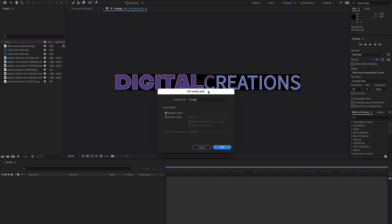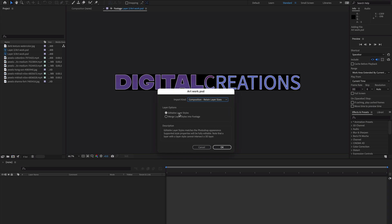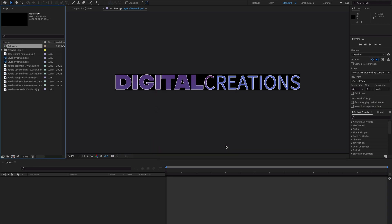Another method is if you want to import all layers and create a composition — select the Composition Retain Layers option and enable Editable Layer Styles. This will import all the layers from Photoshop into one composition. If you want to merge layer styles with footage, check that option and it will merge all the layers. I'm going to enable Editable Layer Styles and hit OK.